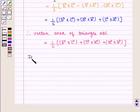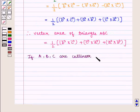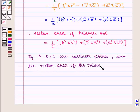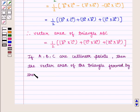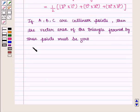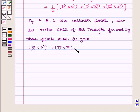We should also note that if A, B and C are collinear points, then the vector area of the triangle formed by these points must be zero, that is vector A cross vector B plus vector B cross vector C plus vector C cross vector A should be equal to zero.